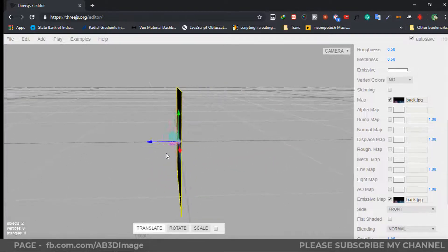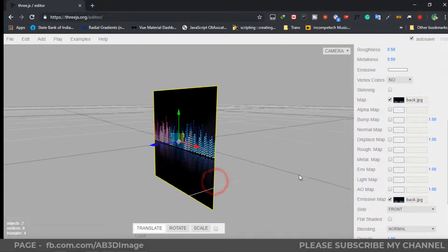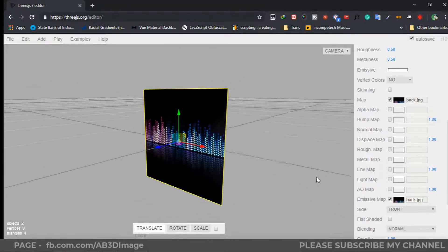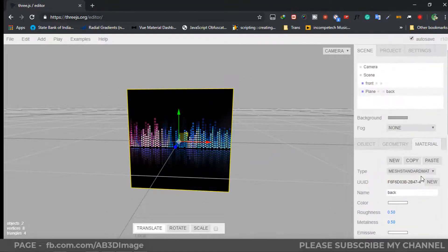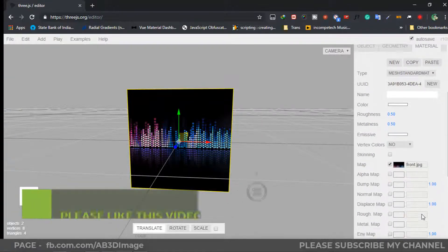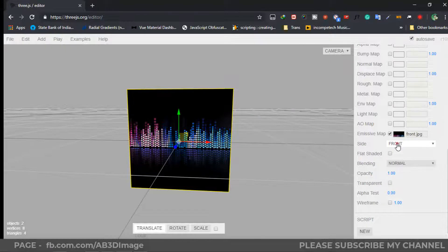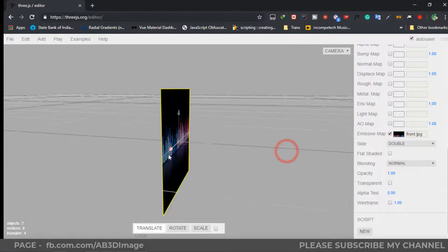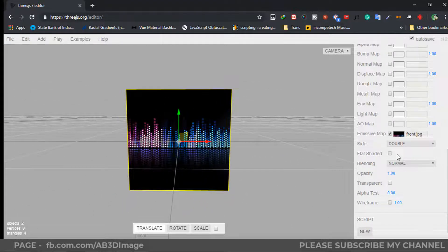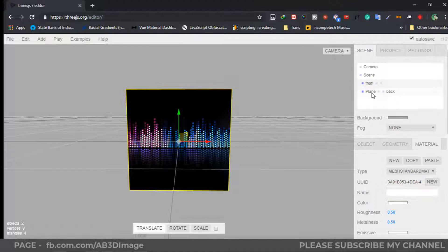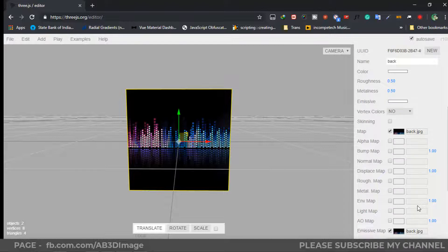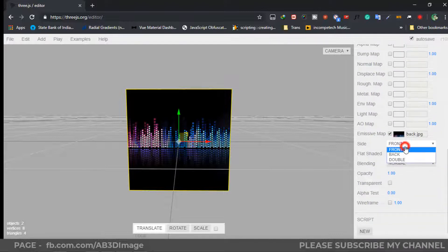If you check the back section it is not working as you can see. So select the front plane, then the back plane, and select the Side option to Double. Again with the back plane, we need to select Side to Double as well.